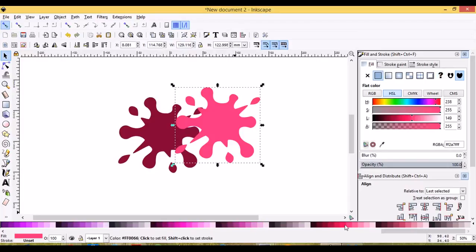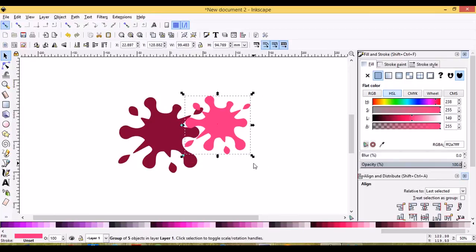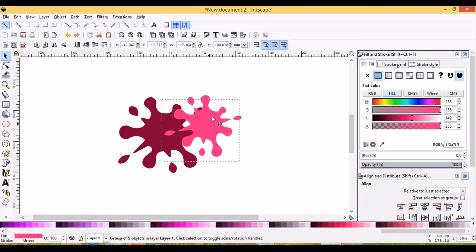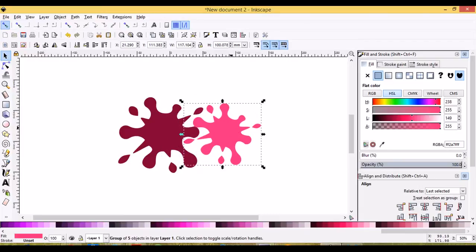We'll choose a different color of pink. Maybe we'll scale this one down and we'll click on it again to get the rotation handles, just so it's different. And just place and arrange them. Control D to duplicate.